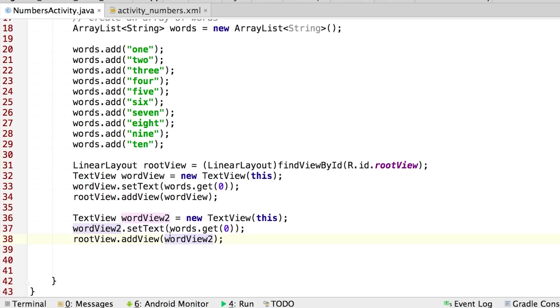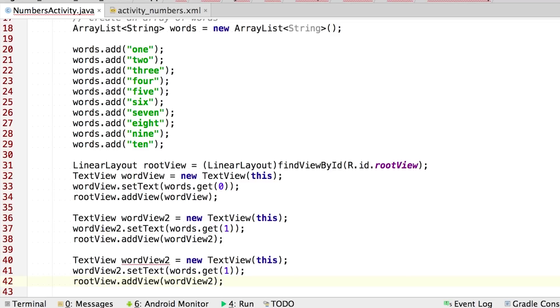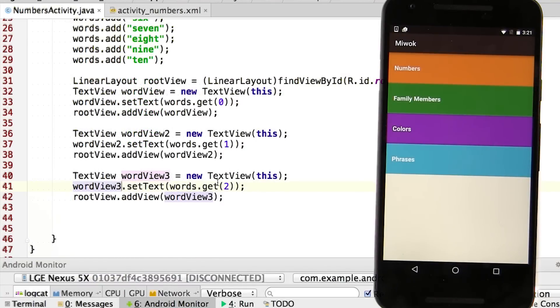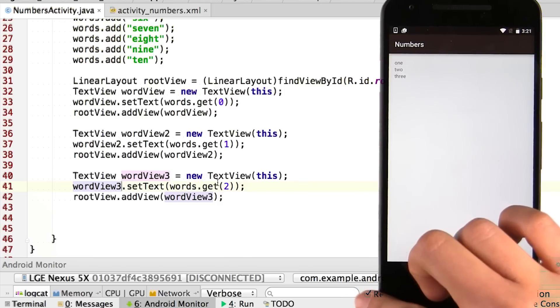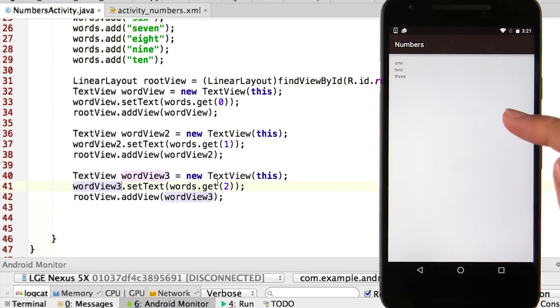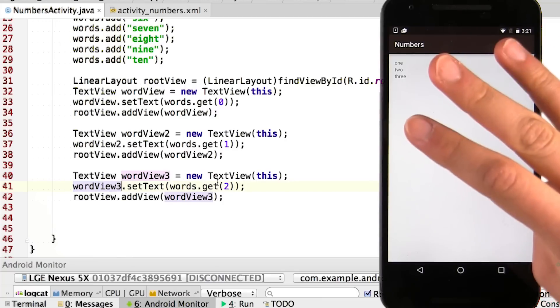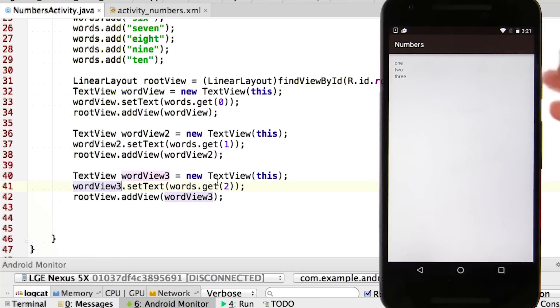But wait a second. I want this second text view to display the next word at the first index. So instead of words.get zero, I'll change it to words.get one to get the string located at the index one in the list. So now let's copy and paste that section and make some modifications to display the third word in the list. All right, so let's give it a test and see what happens. When we run the app on our device and hit numbers, nice. So in the numbers activity, we print out a list of one, two, and three, which are the first three elements of our array list.